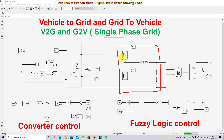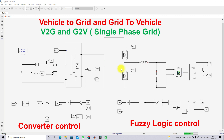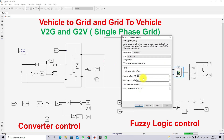The bidirectional converter has two IGBT switches and an LC filter. The battery is rated at 120 volts nominal with a capacity of 48 Ah. The initial state of charge of the battery is considered as 50%, and we are using a lithium-ion battery.